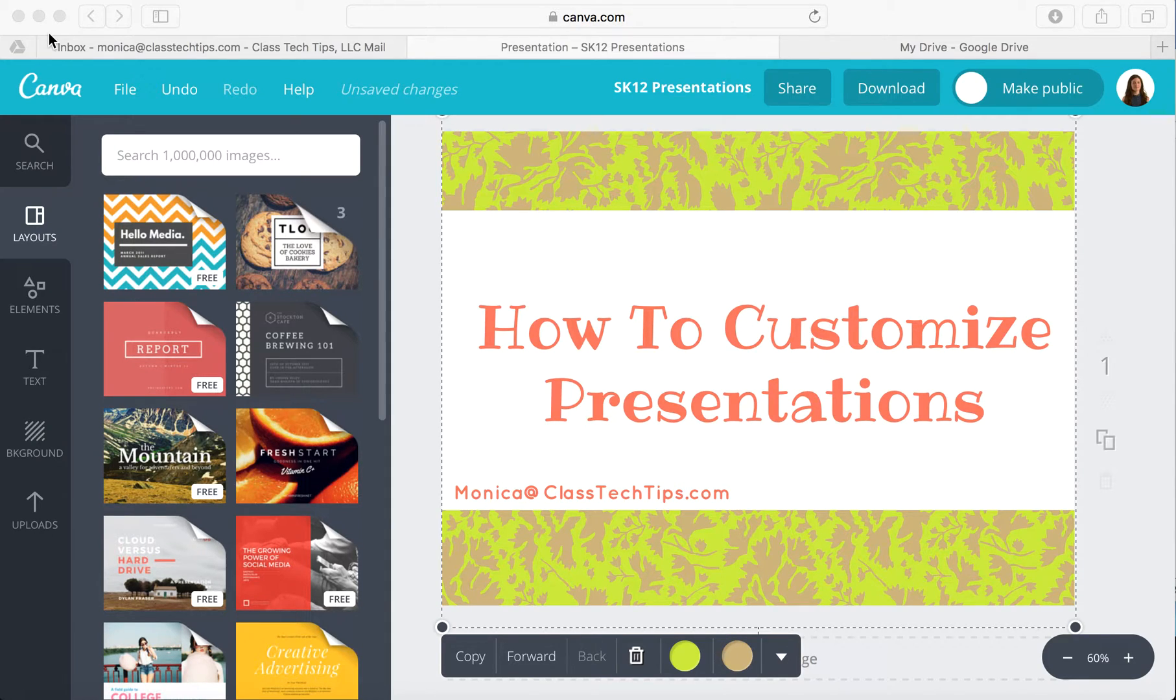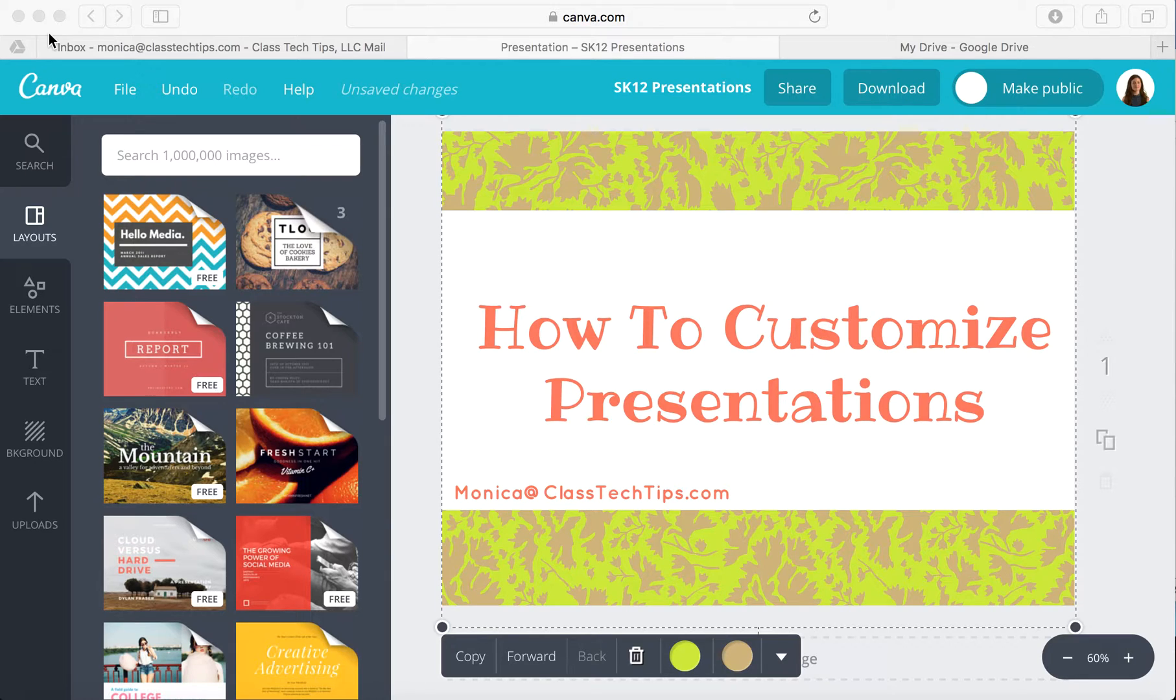Hi, my name is Monica Burns. I'm an EdTech and Curriculum Consultant, founder of ClassTechTips.com, and a webinar host for Simple K-12.